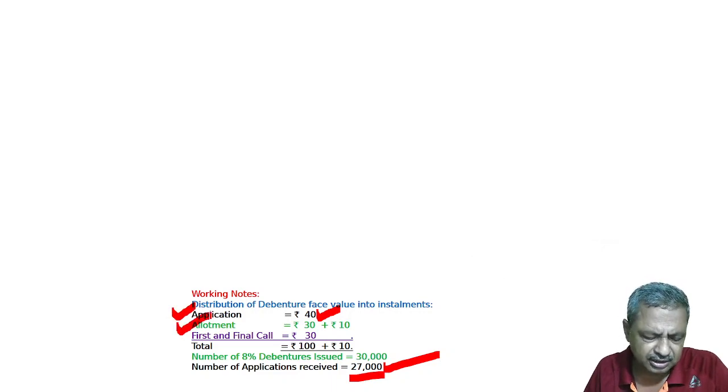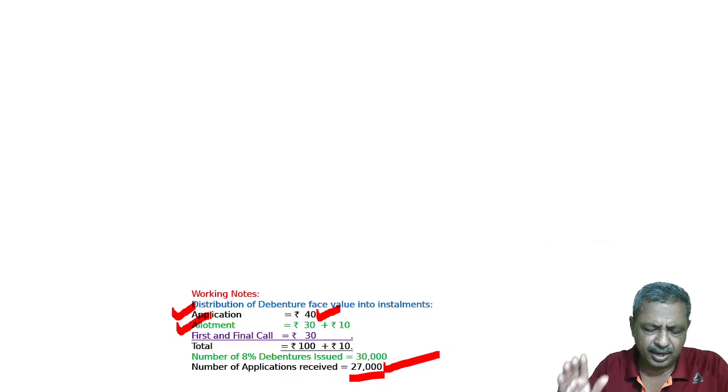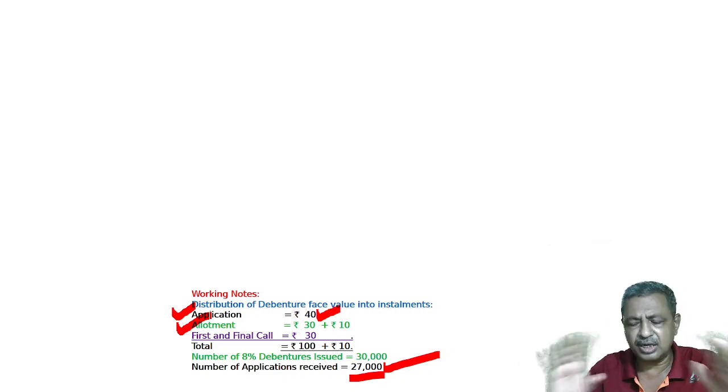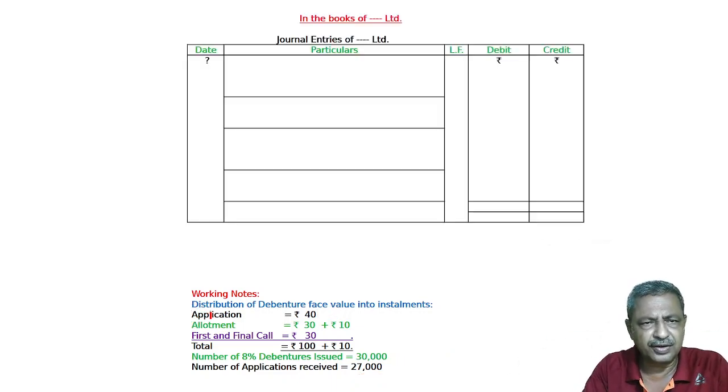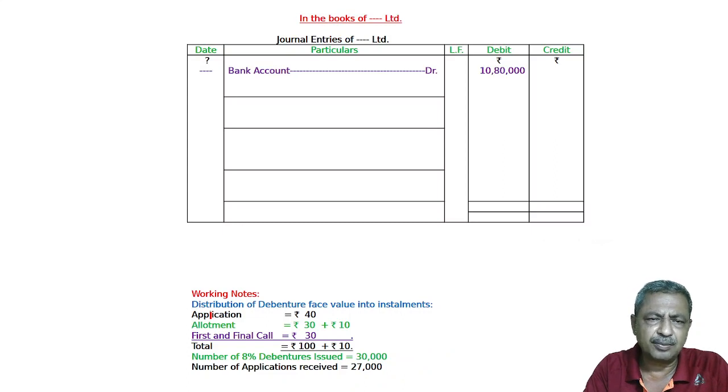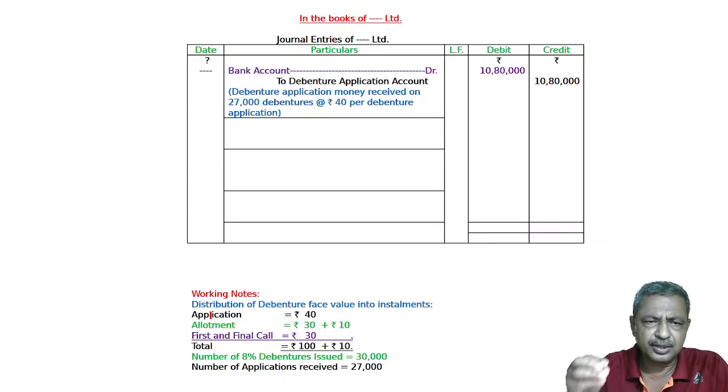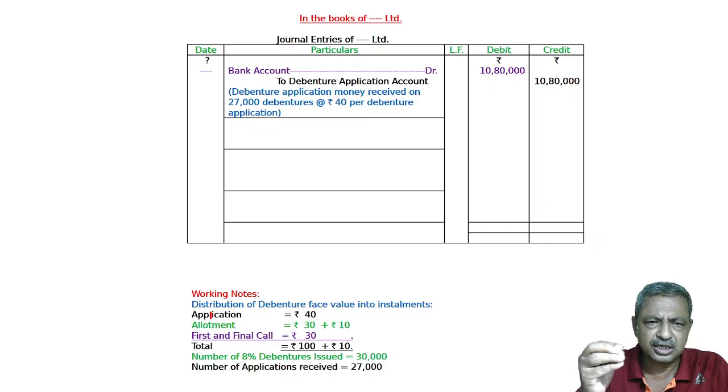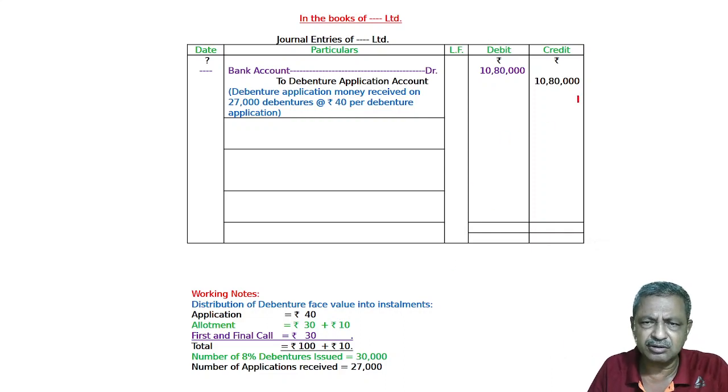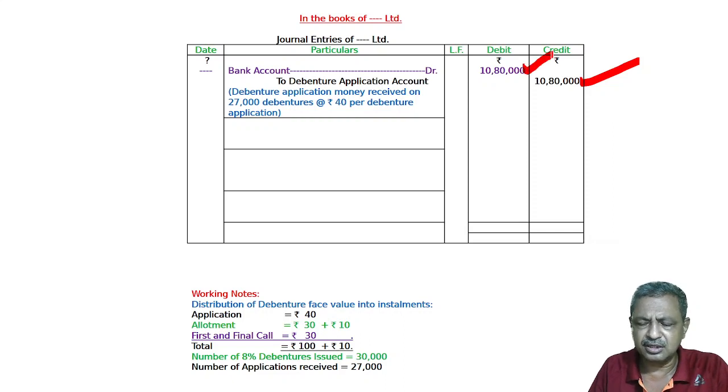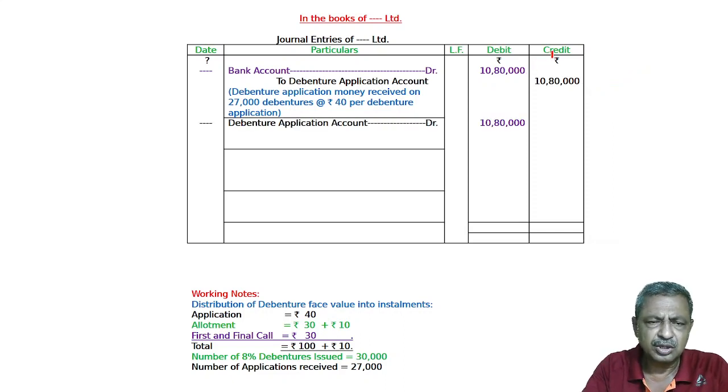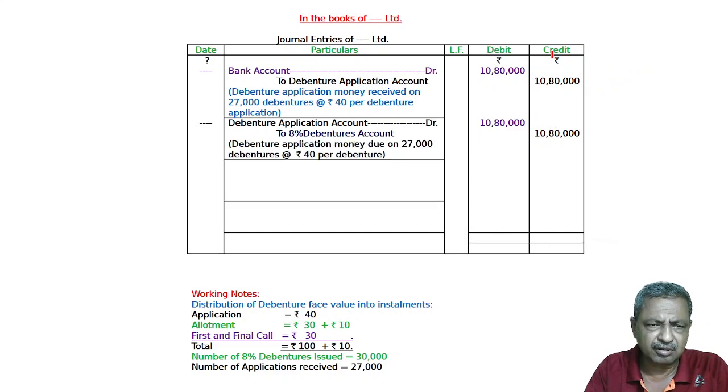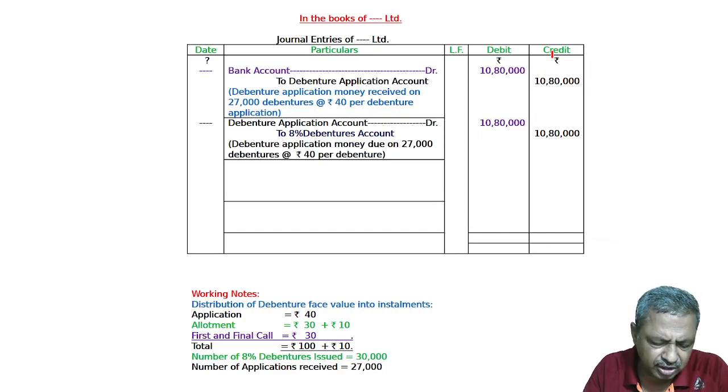The last line is first and final call is yet to be made. So in the format of journal: Bank to Debenture Application Account 27,000 applications at 40 rupees. Narration: 10,000,000 bank to debenture application. Debenture Application to 8% Debenture Account, narration as per question.